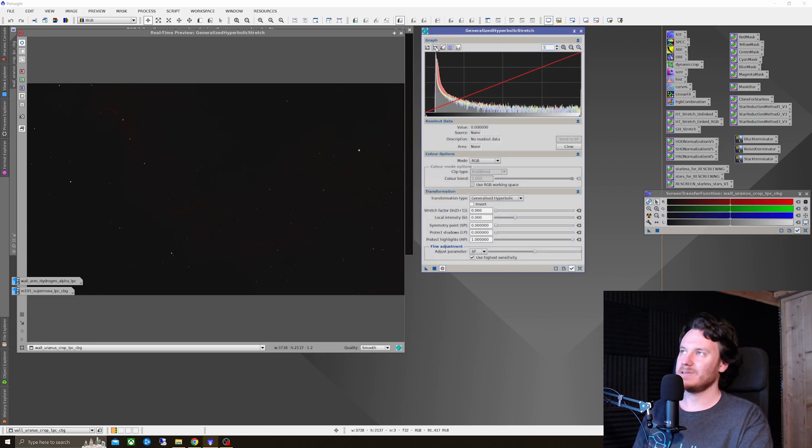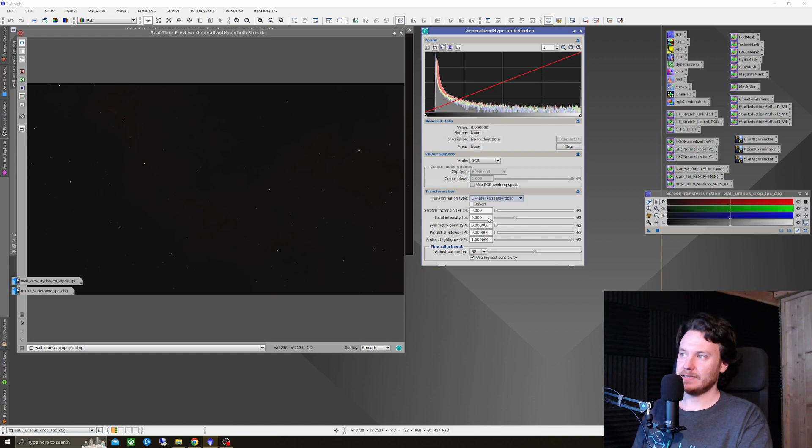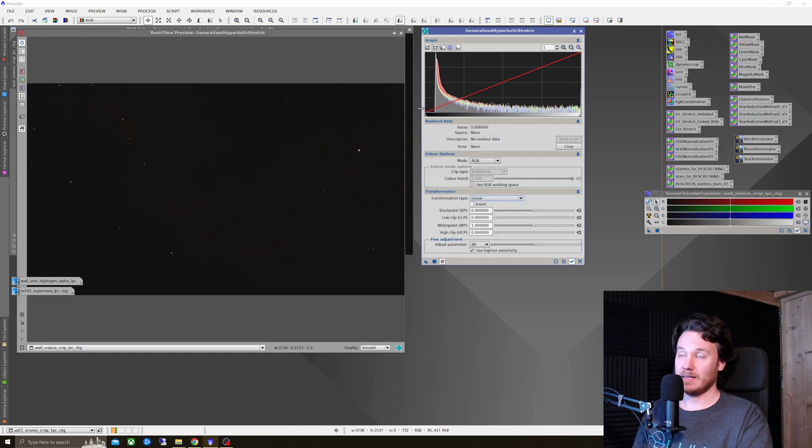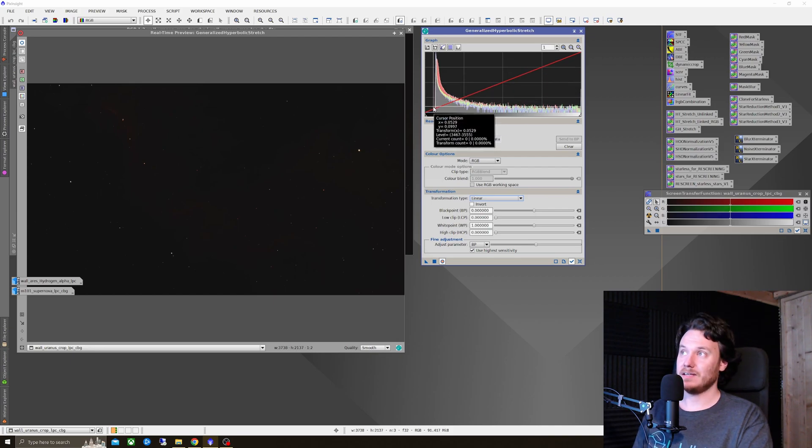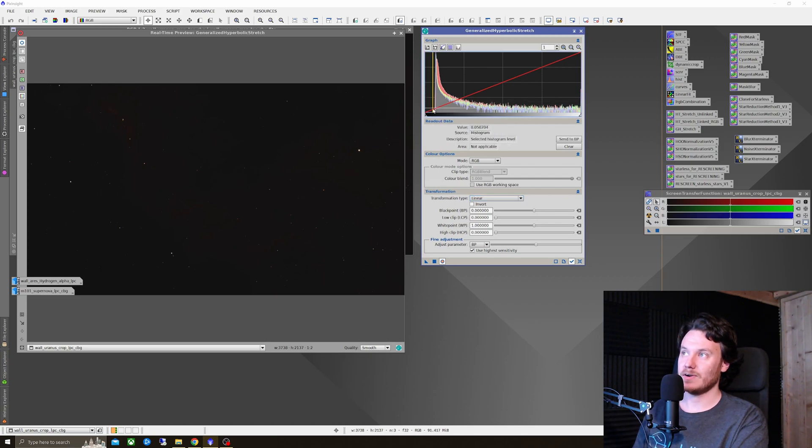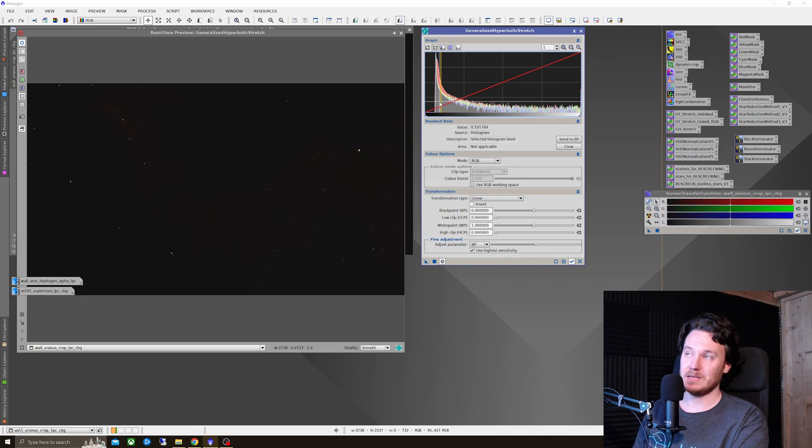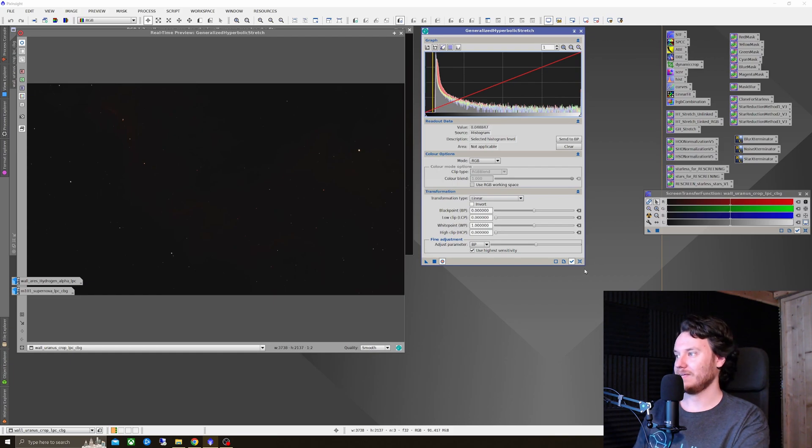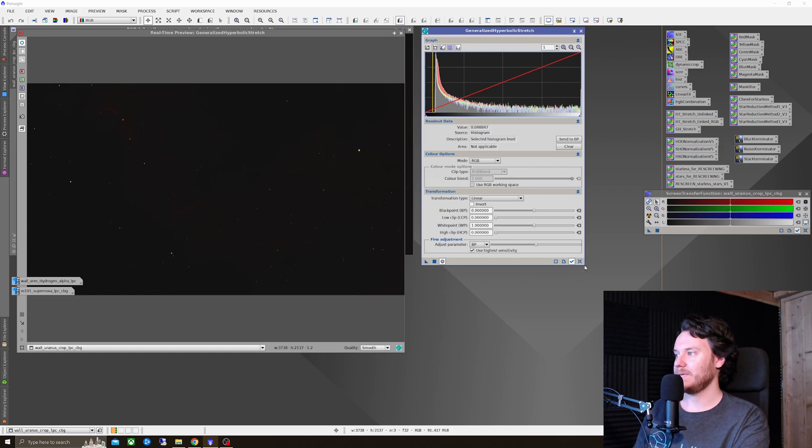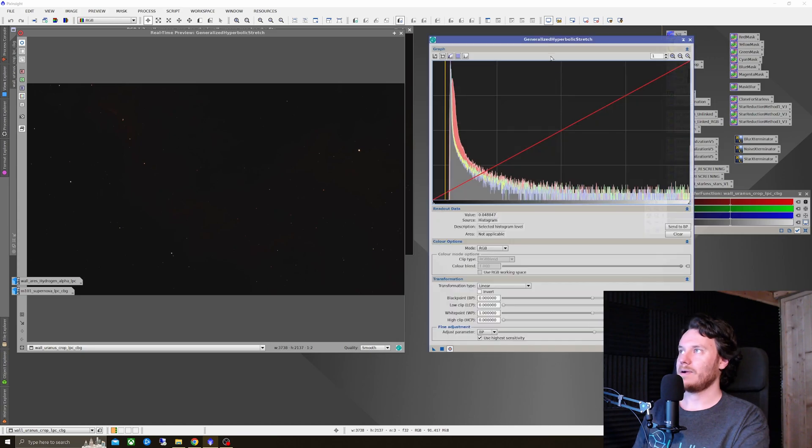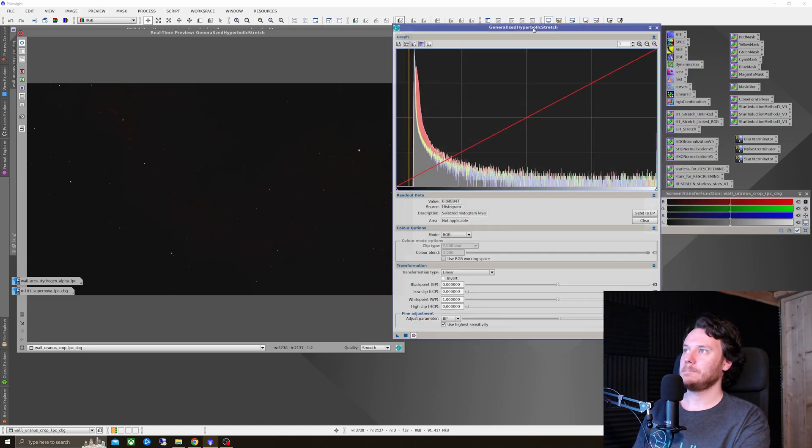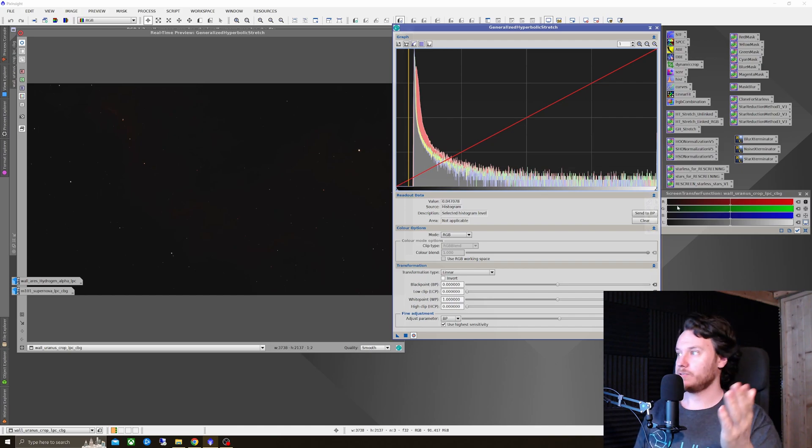So to do that, I'm going to click the little icon there that says Log. That's a logarithmic histogram view. I'm going to change the transformation type to a linear transformation. And then by selecting an area just behind the left-hand edge of the actual distribution of the histogram right there. So around about here is fine. Not into the data, certainly not deep into the data and not miles away from the data.